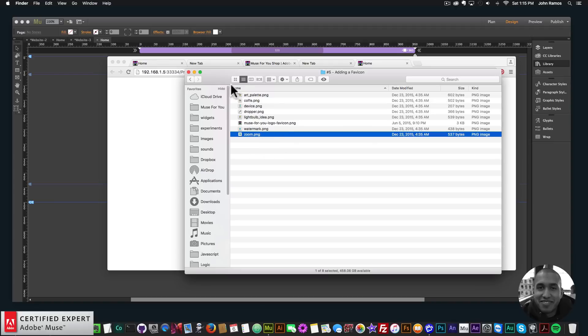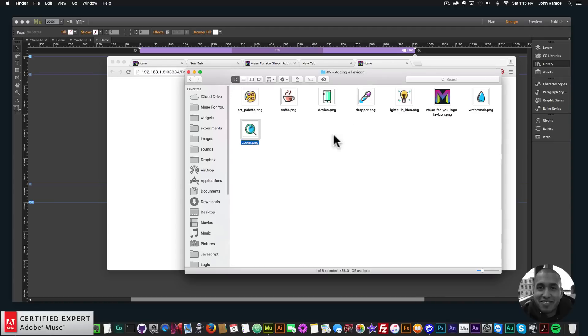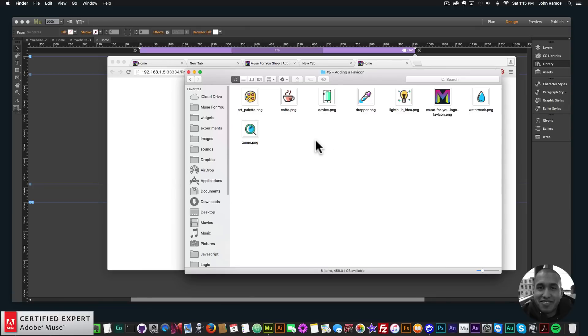Little icons like these little icons here will work really nice for a favicon. You don't want to add too much detail because it is just kind of like a logo so people can distinguish your website.